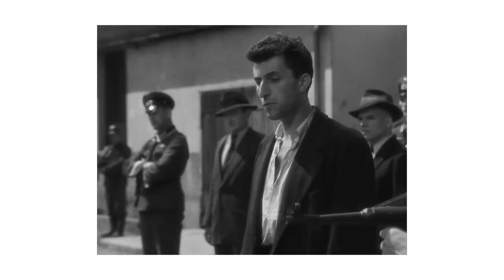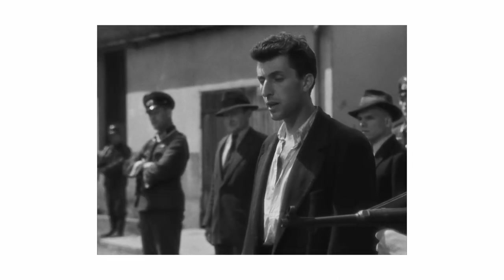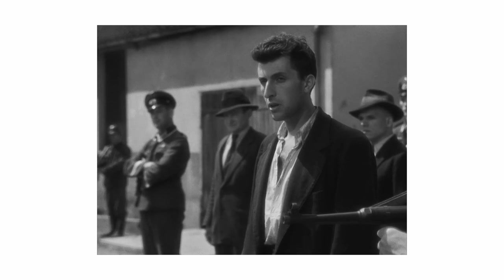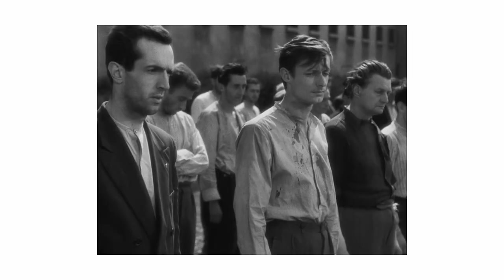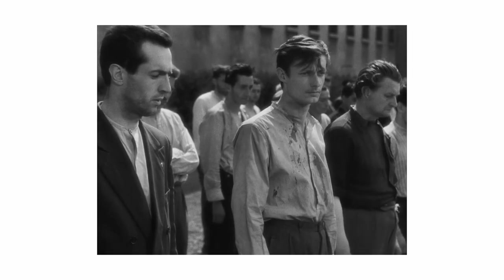Although, unbeknownst to them, it's in this very silence that Fontaine plans his escape. It's through sound, or rather, the absence of its excess, that the story is told.